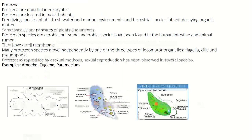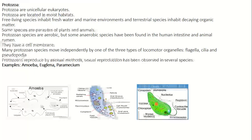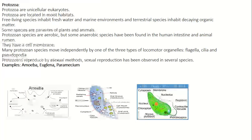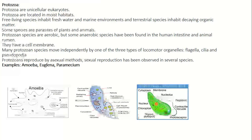Protozoa are unicellular — that is, single-celled — eukaryotes, which means they contain a definite nucleus. Protozoa are located in moist habitats. Free-living species inhabit freshwater and marine environments, and terrestrial species inhabit decaying organic matter. Some species are parasites of plants and animals. Protozoa species are mostly aerobic, meaning they require oxygen, but some anaerobic species have been found in the human intestine and animal rumen. They have a cell membrane.